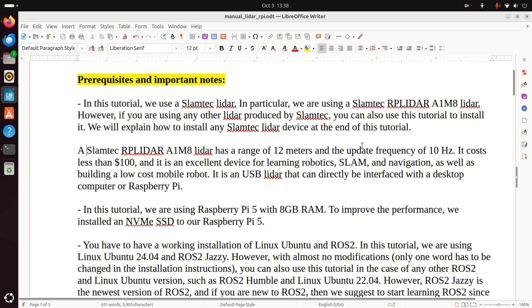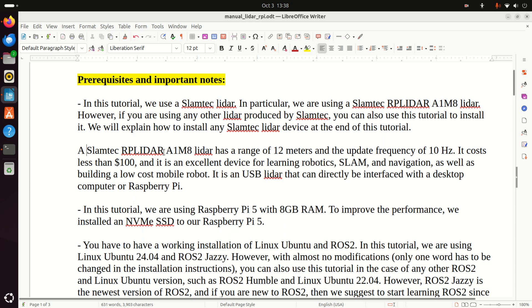We will explain how to install any supported SLAMTECH LiDAR device at the end of this tutorial. In particular, our SLAMTECH RP LiDAR A1M8 has a range of 12 meters and the update frequency of 10 Hz. It costs less than $100 and it's an excellent device for learning robotics, SLAM, navigation, as well as for building a low-cost mobile robot. It is a USB LiDAR that can directly be interfaced with a desktop computer or a Raspberry Pi.